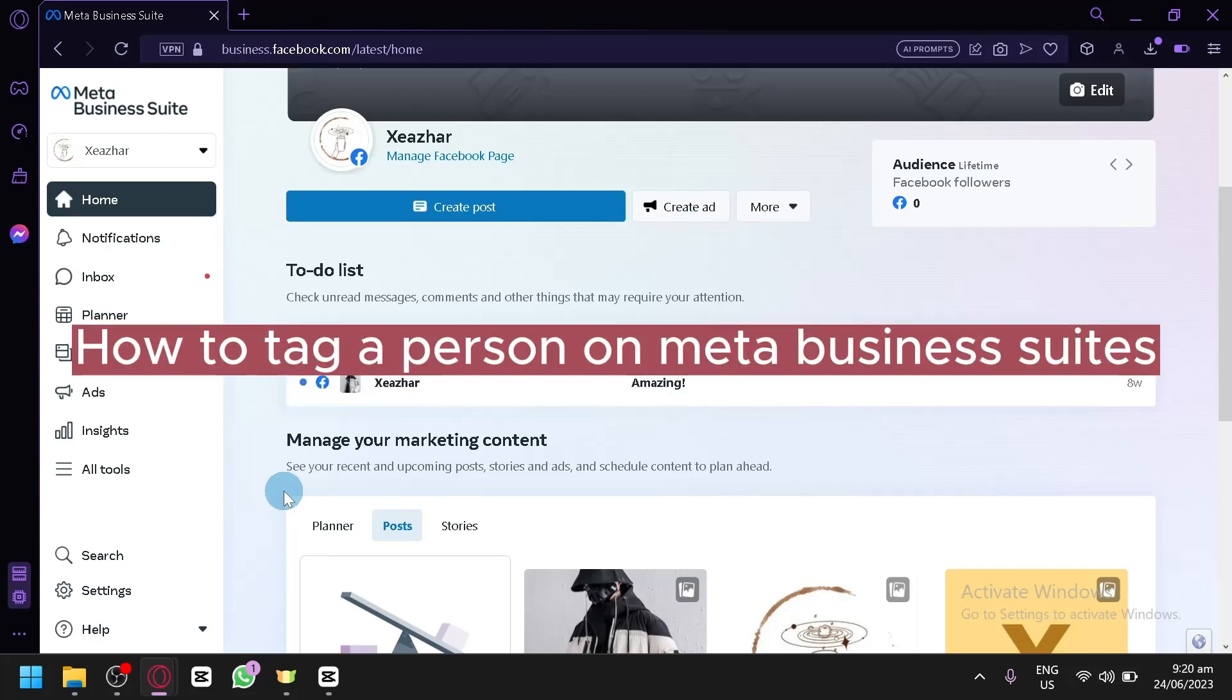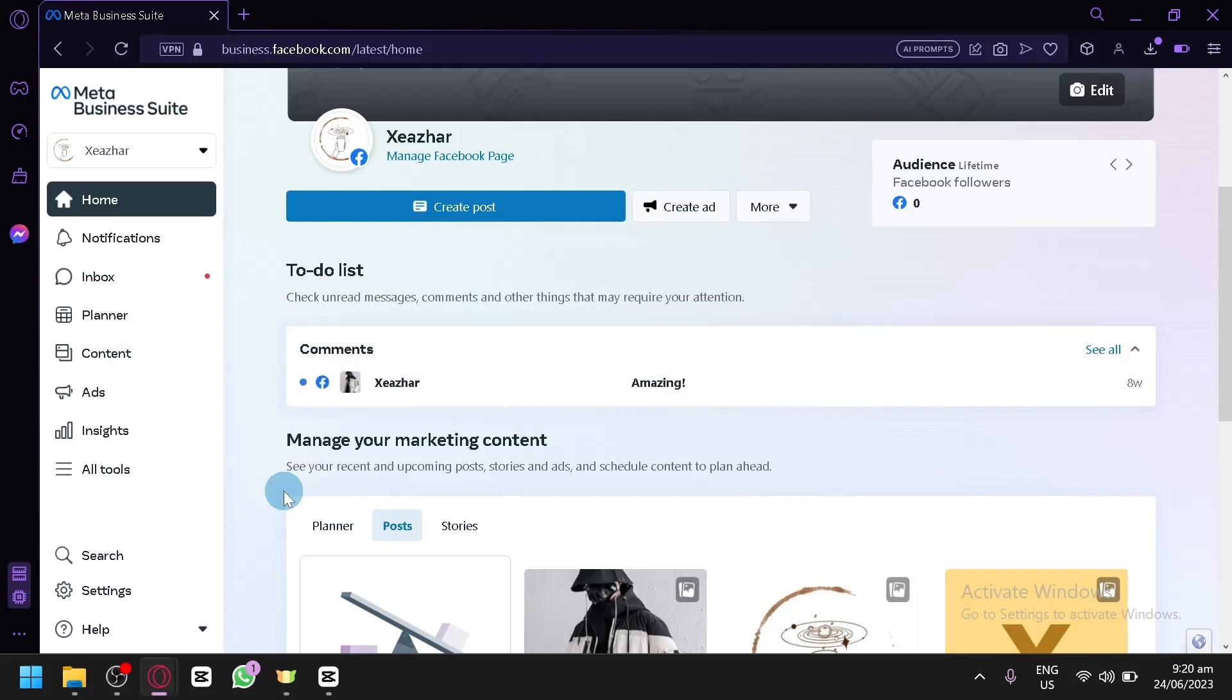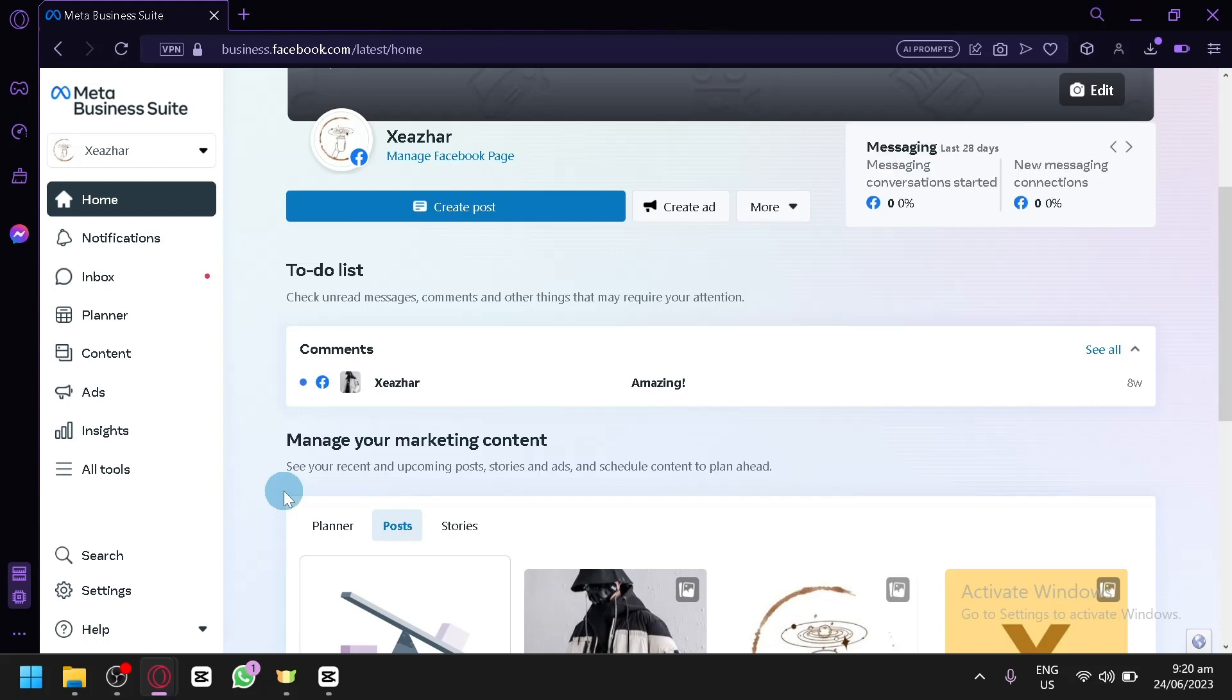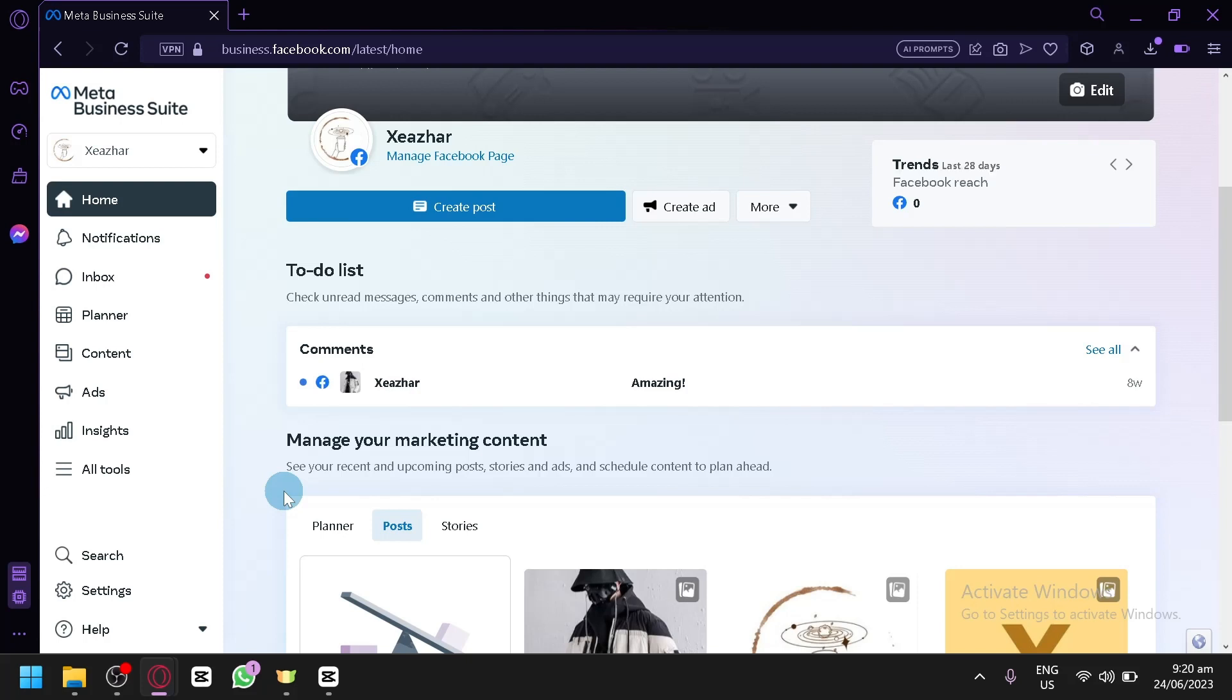How to tag someone on Meta Business Suite. Hello guys and welcome to today's video. In today's video I will be teaching you how you will be able to tag someone in Meta Business Suite. Now there isn't a direct way to tag someone like in the normal Facebook, where you will just type the name of the person and then they will be able to be tagged on your Facebook posts.